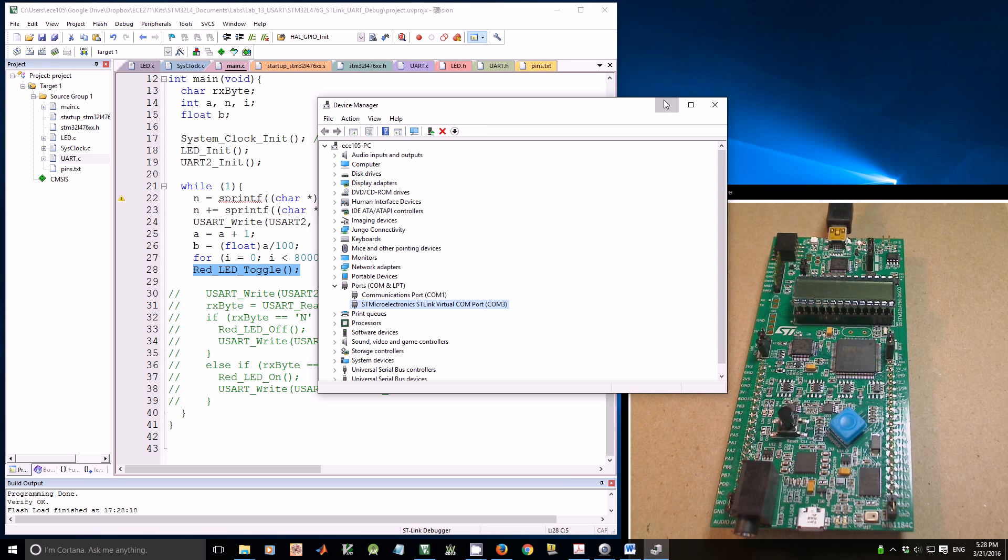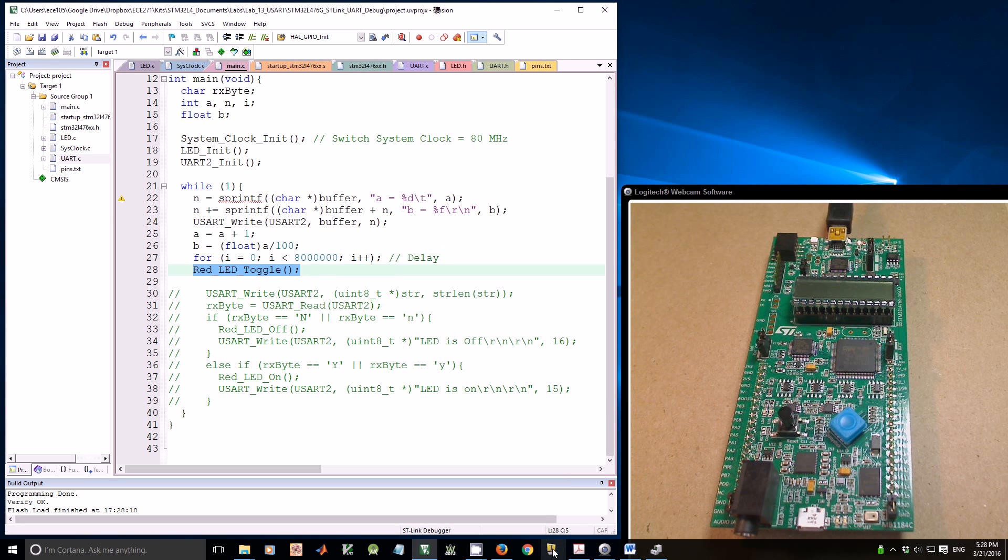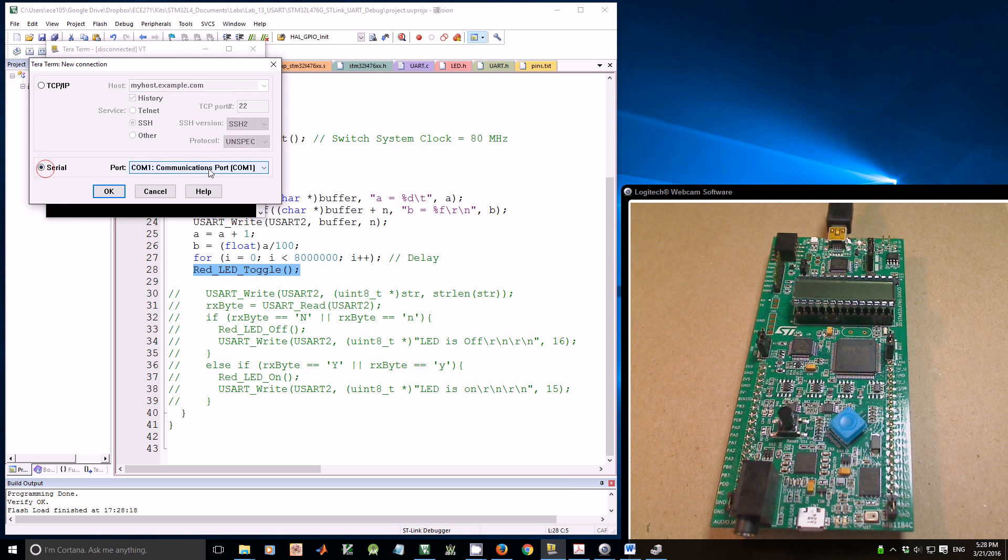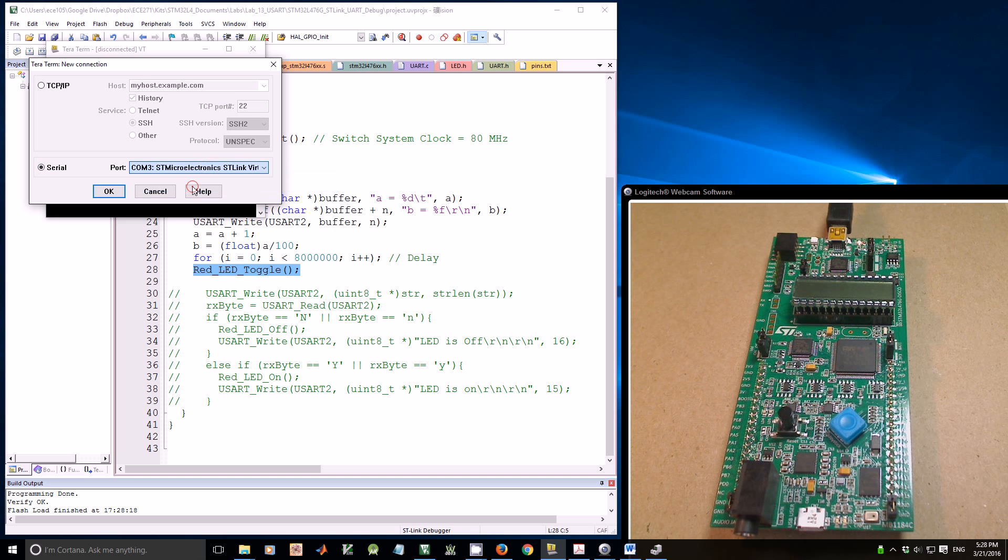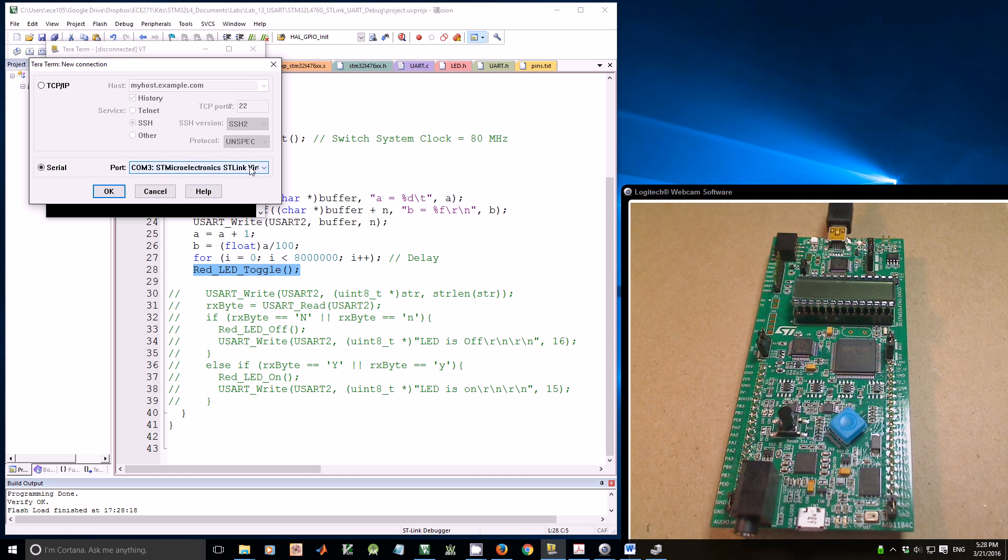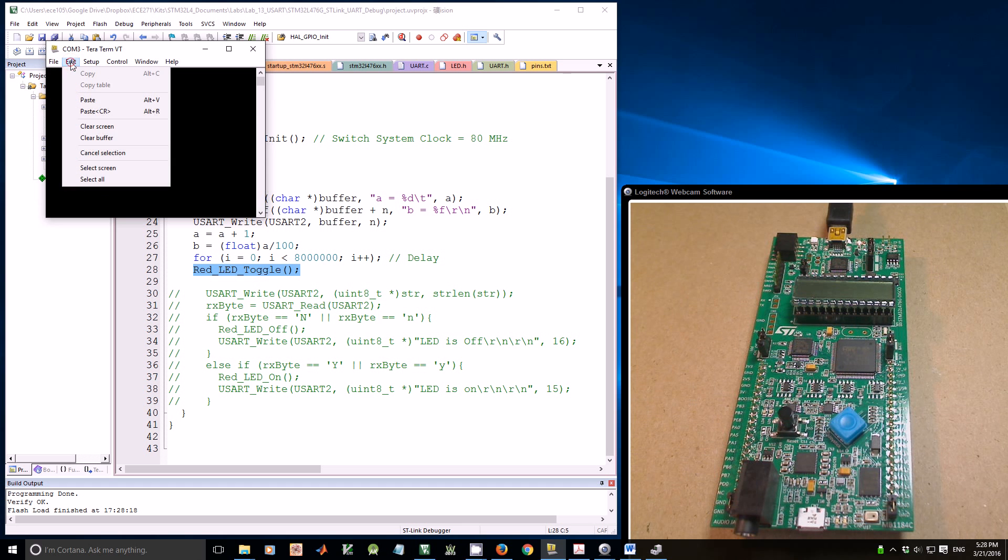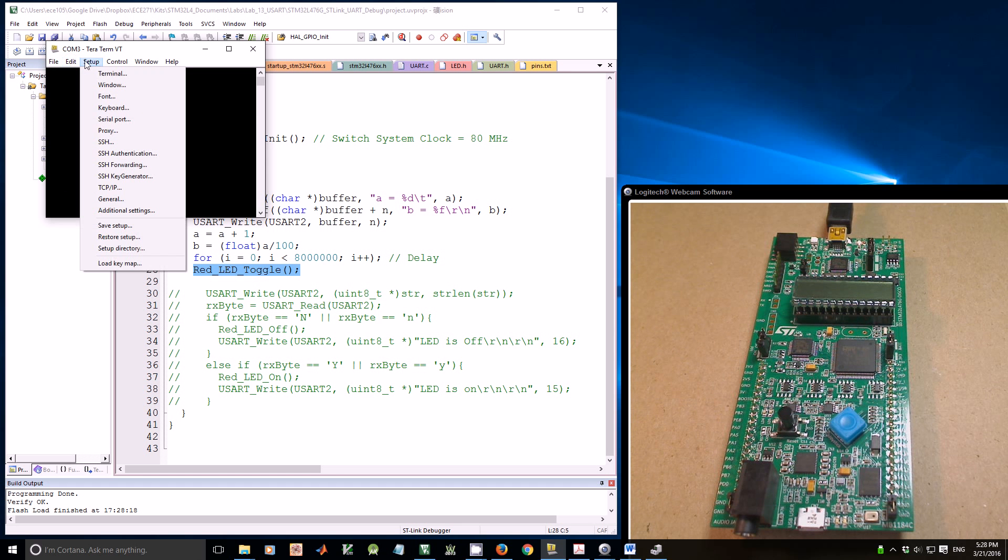It might be a different COM number on your computer. Let me open the terminal. I select serial and select COM3 ST-Link. Click OK. Then we change the font size, make it a little bit larger.